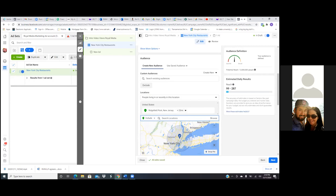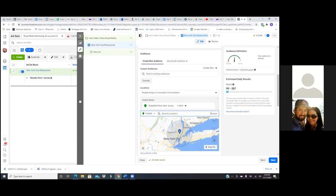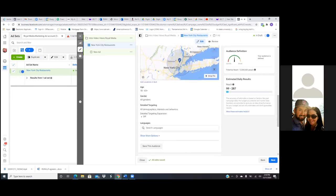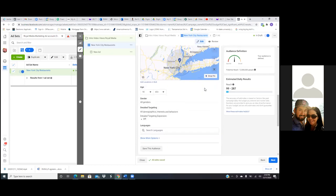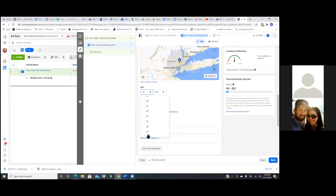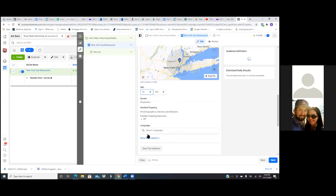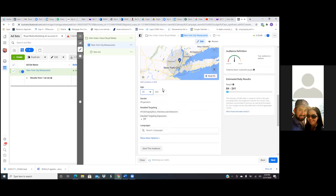Now go down. We want to change the age — we don't need 18. Let's go 30 to 65 plus. Normally on a video view ad I would have you just target everyone, but this is very specific, so let's get a little bit more specific.